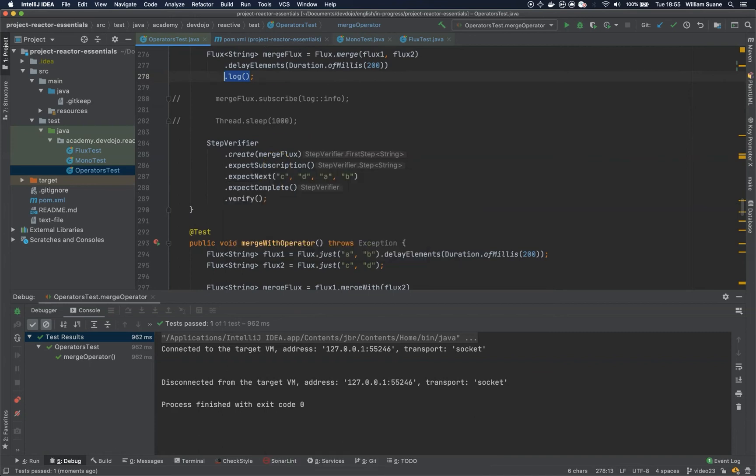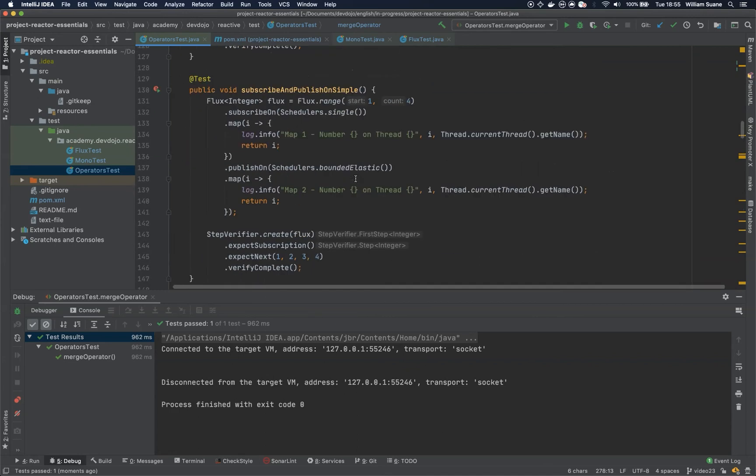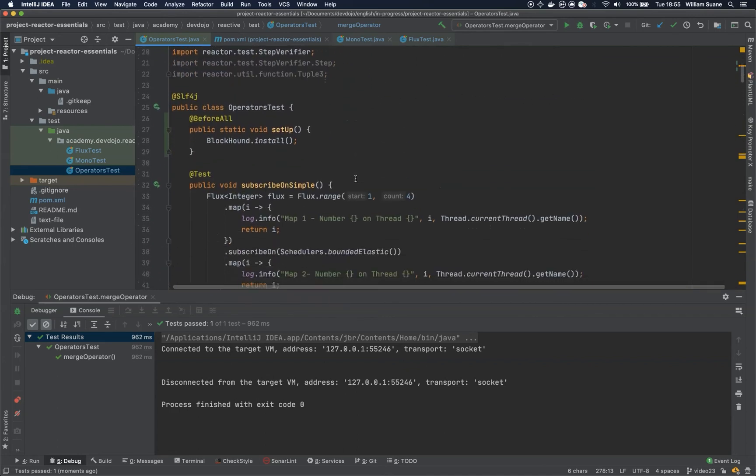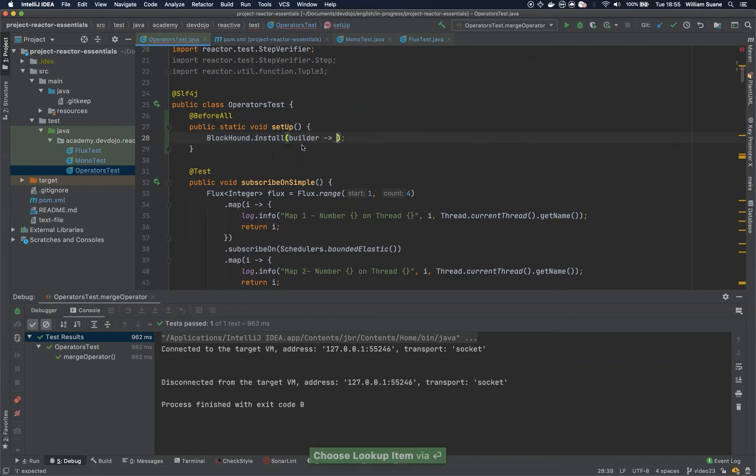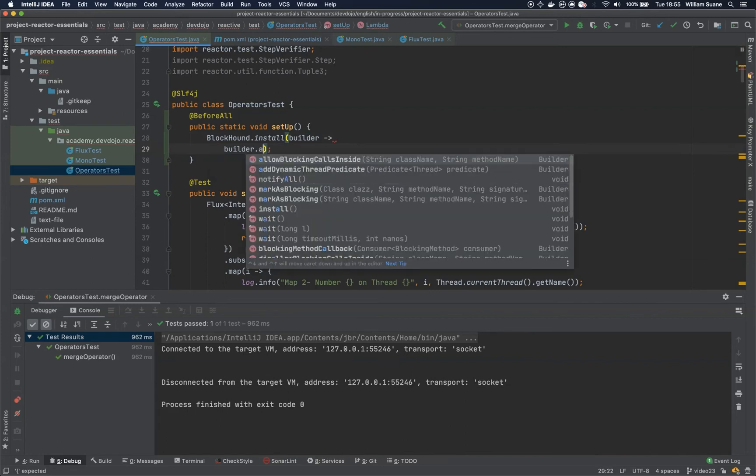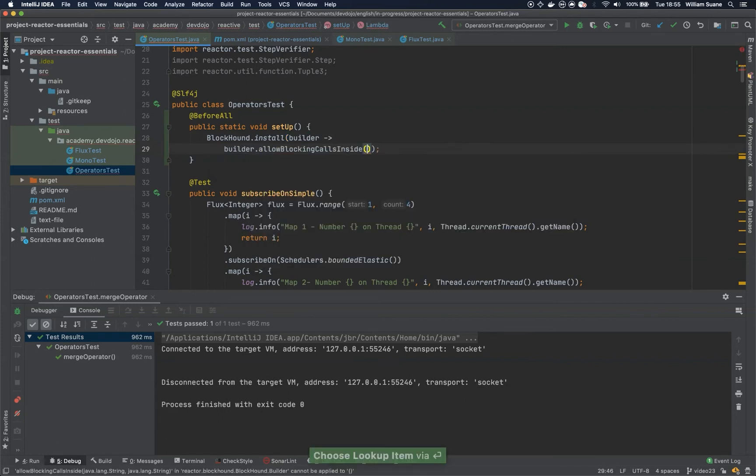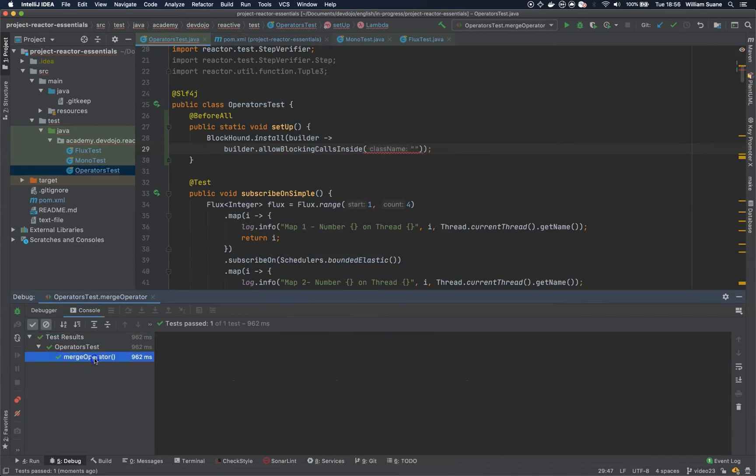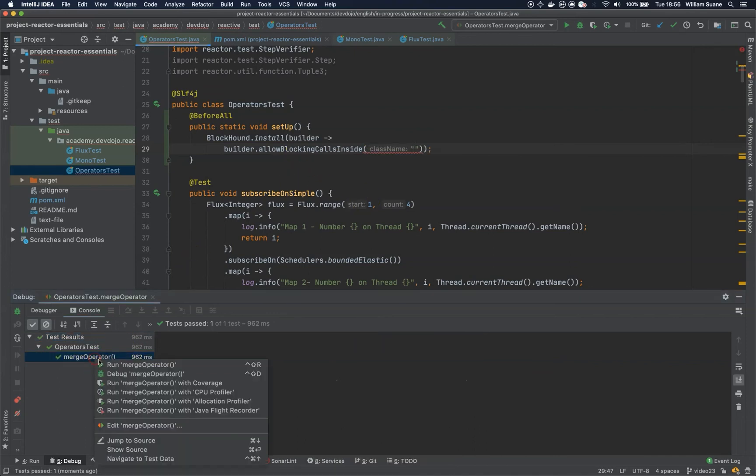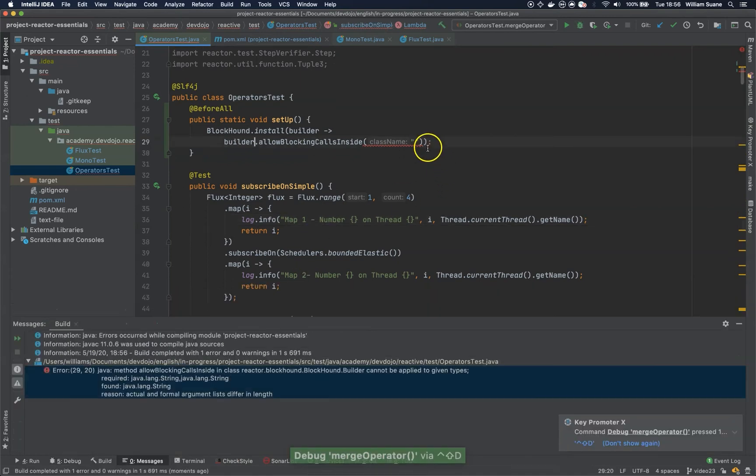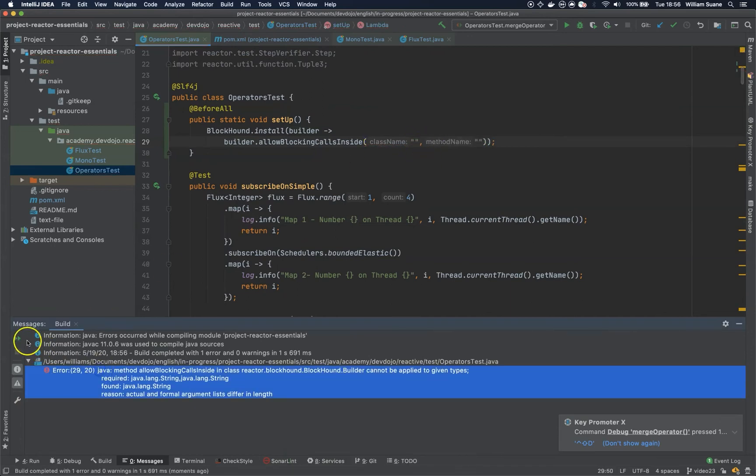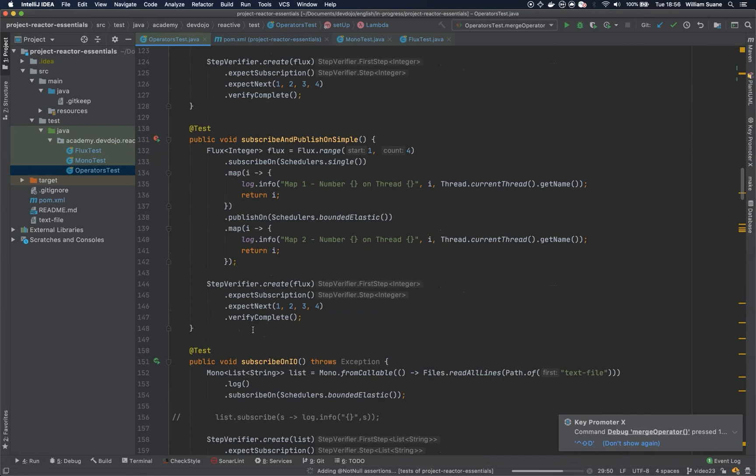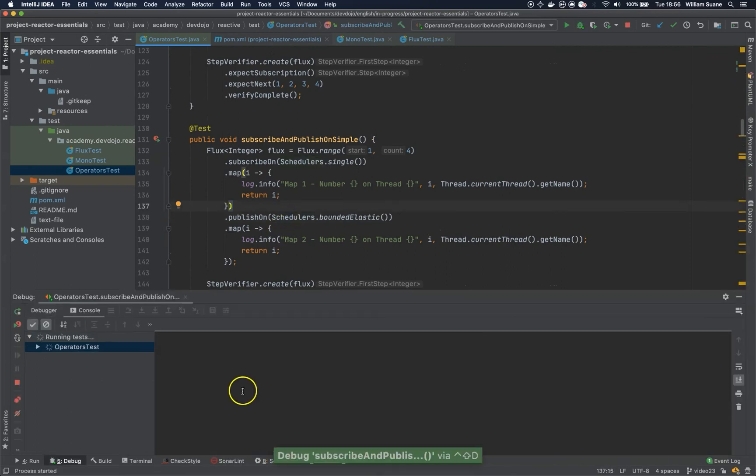How do we allow something to be blocked by the library BlockHound? Here at install, we can call this builder. That is a BlockHound integration. And we can just call builder.allowBlockingCallsInside. And in our case, the blocking call was happening inside the slf4j library. So we can just get this library here. Let me add these two arguments. Then we have this, could be this one as well. I just want to get the package.